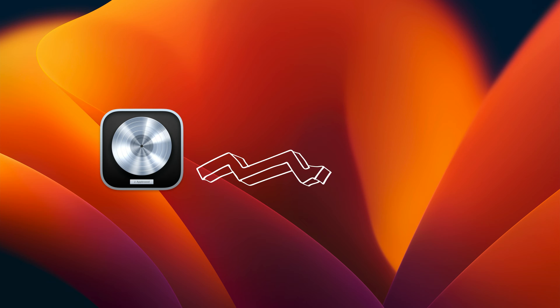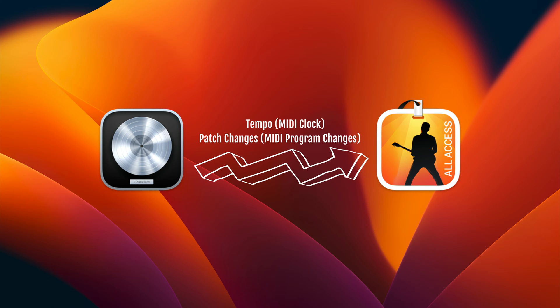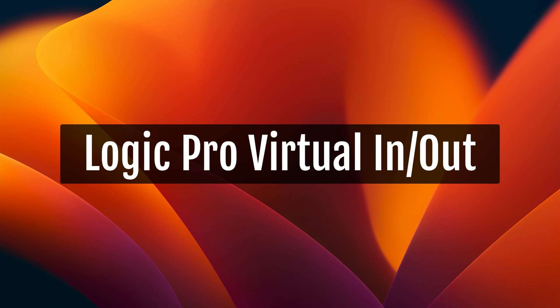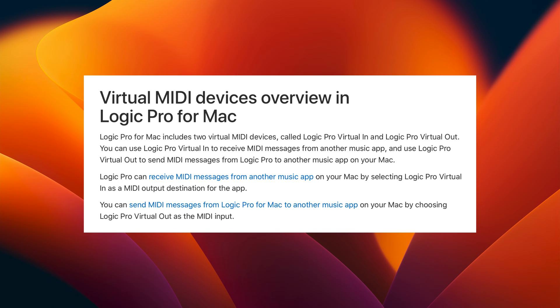We're going to use Logic Pro, which is a DAW, to send both tempo changes using MIDI clock and patch changes using MIDI program changes to MainStage. These tempo and patch changes will be sent automatically from a Logic session that is playing, which makes it super convenient. This is actually simple to set up using a virtual device called Logic Pro Virtual In or Out — a virtual MIDI device included in Logic Pro. Today we'll be using Logic Pro Virtual Out to send this information to MainStage.